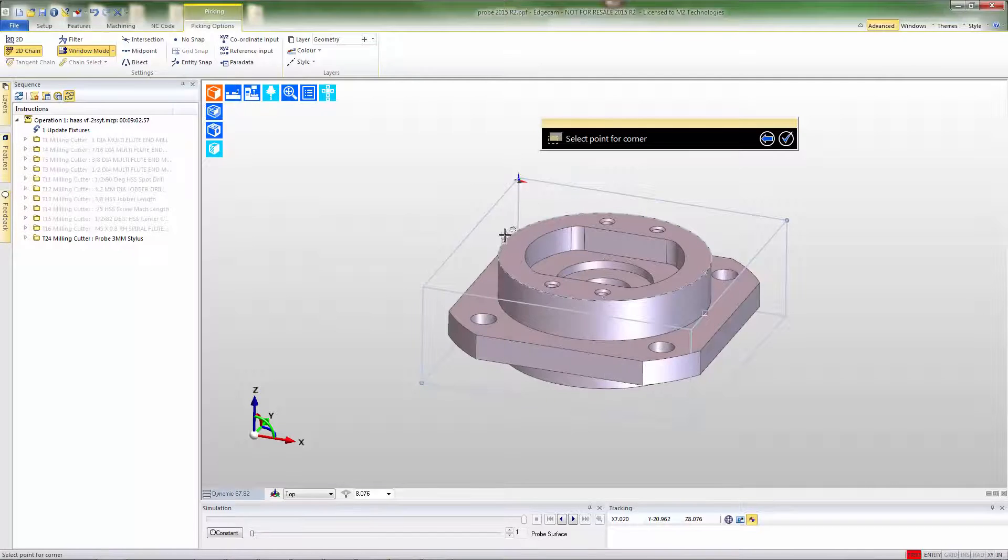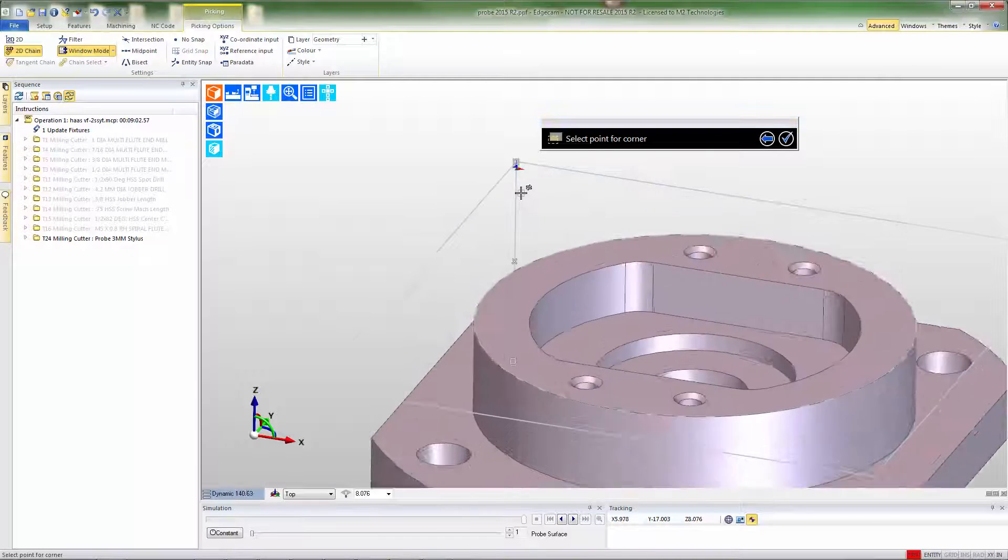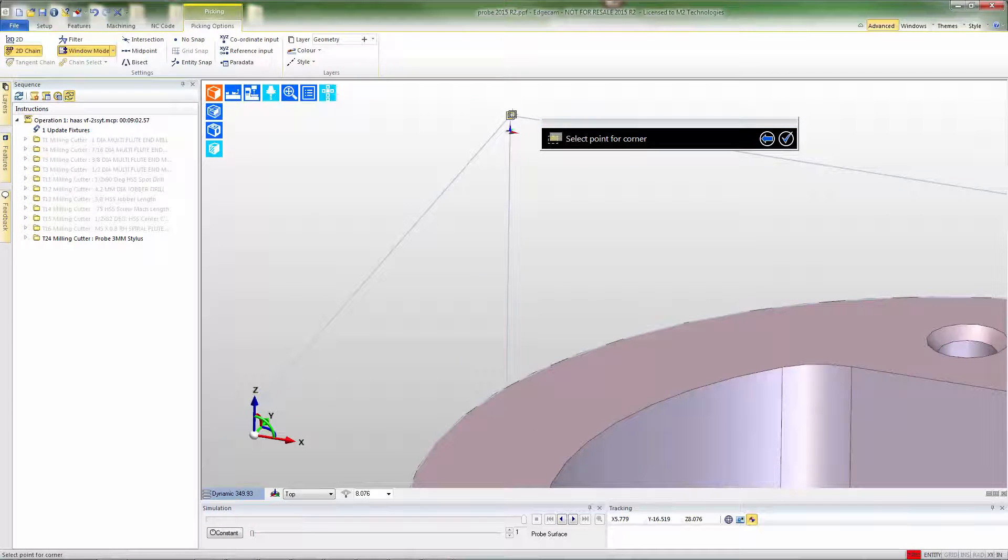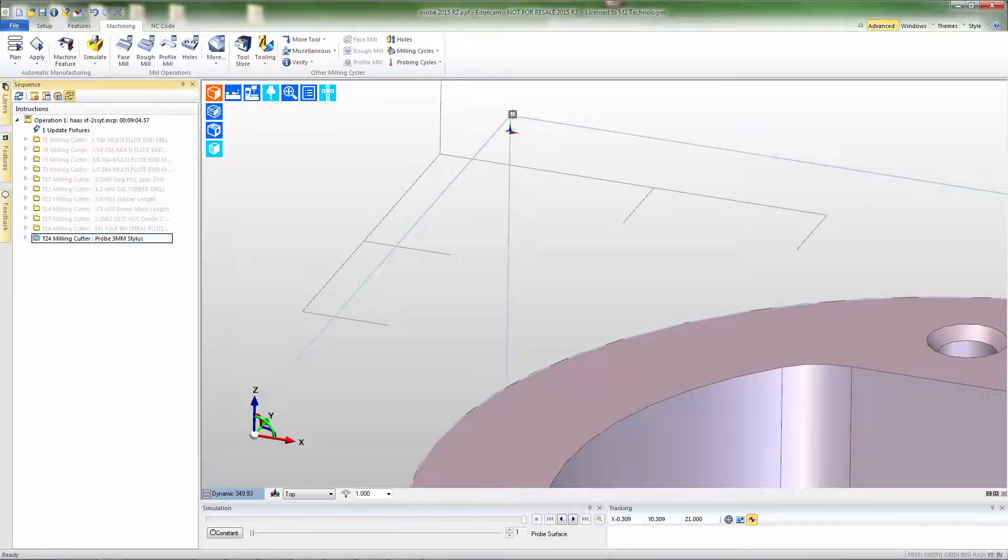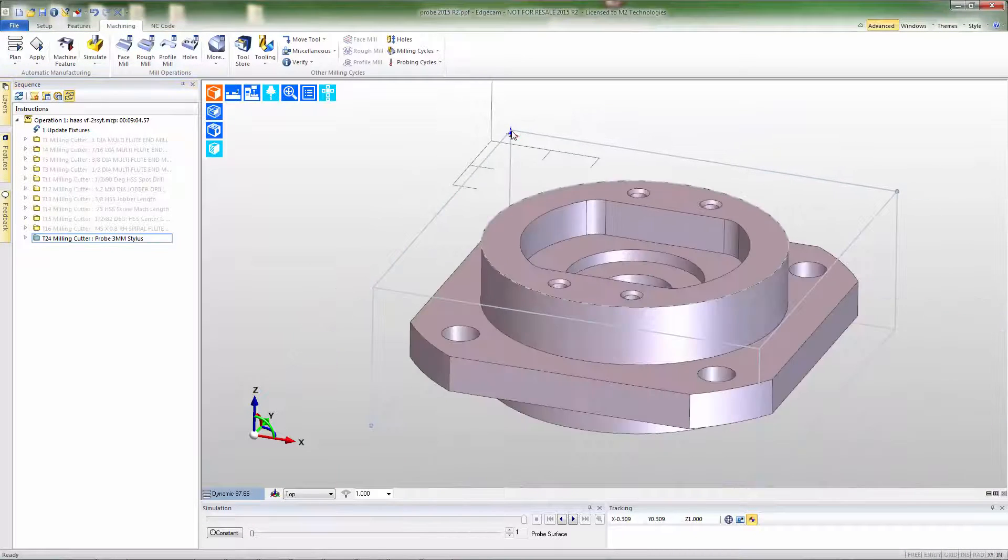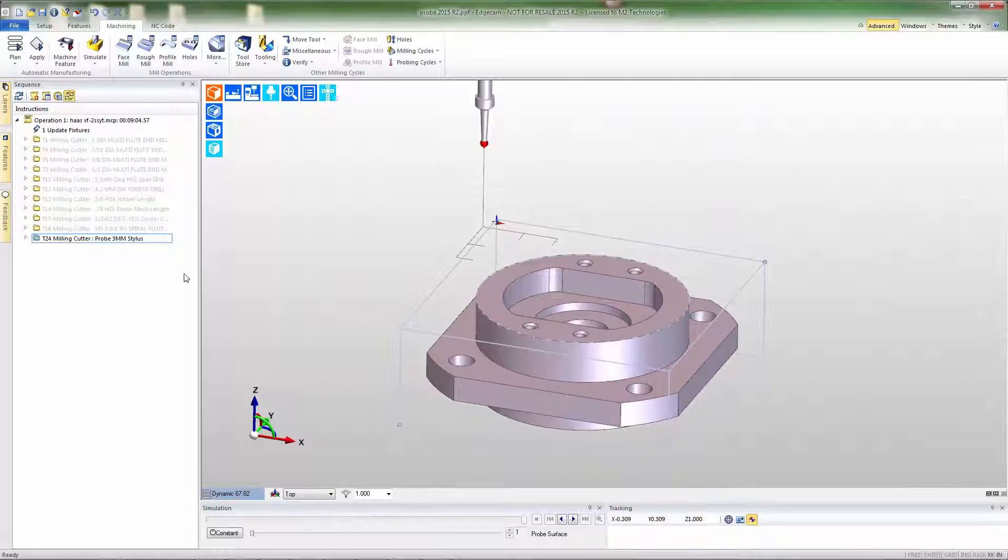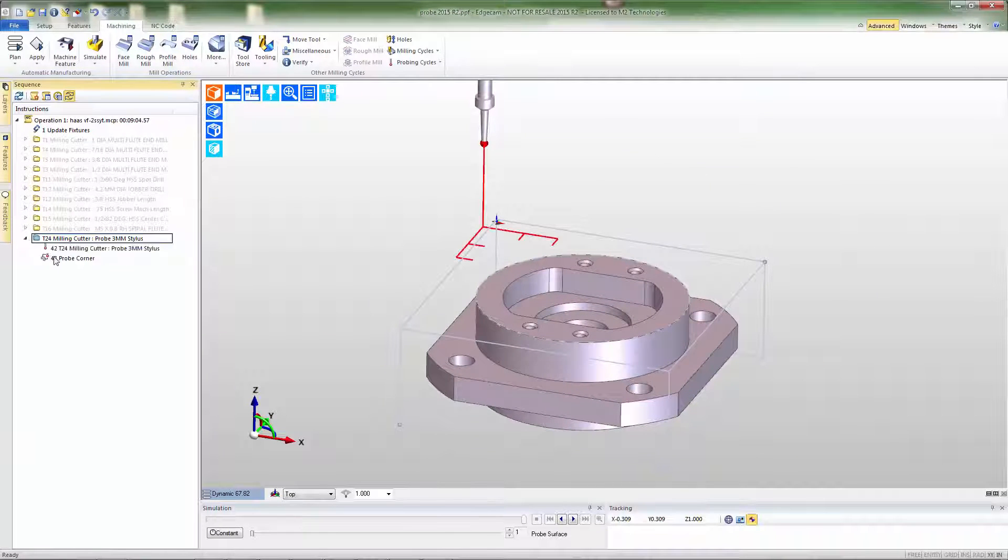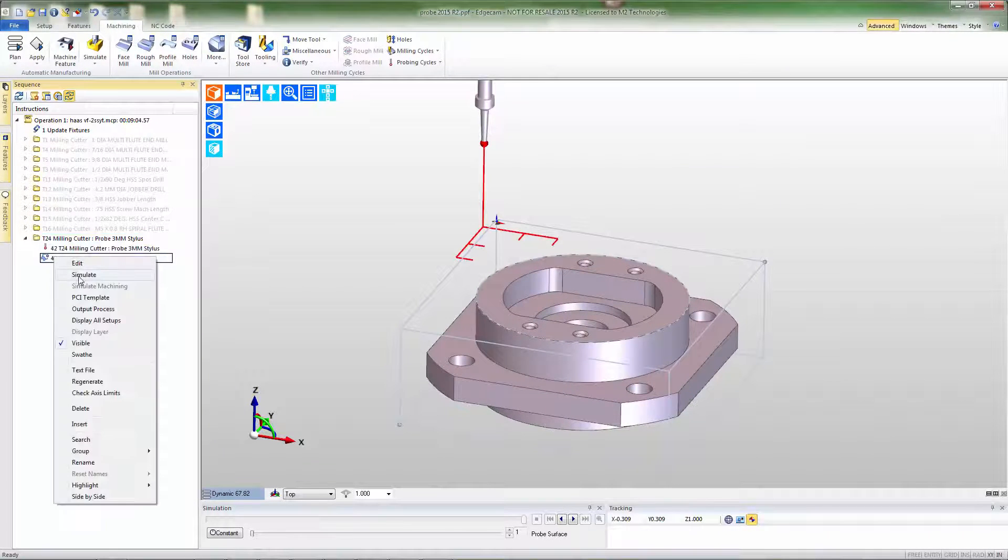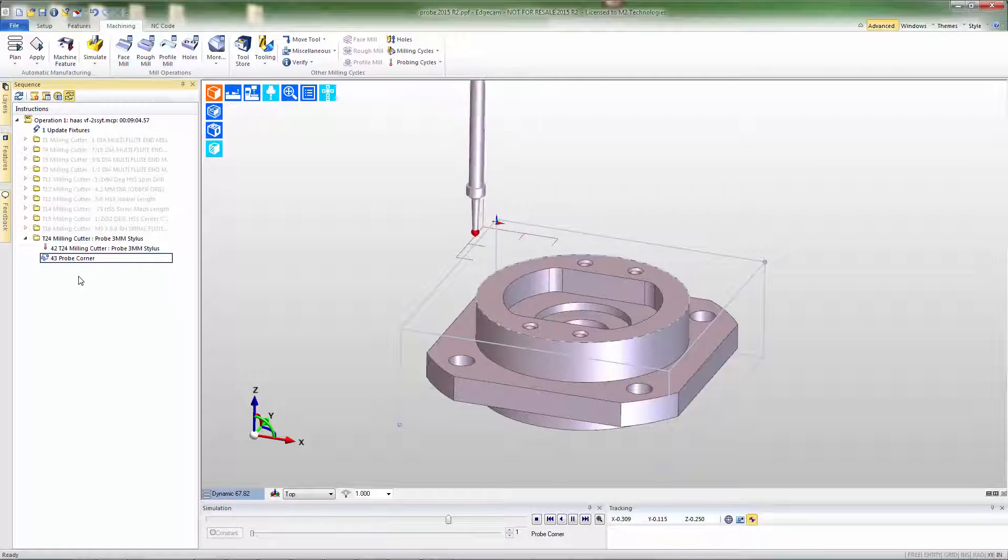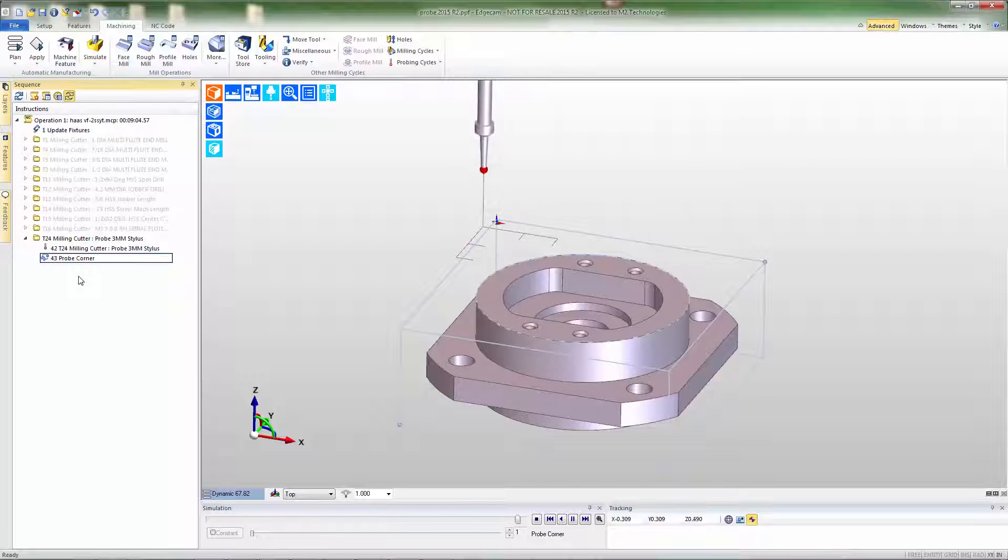After pressing OK we're prompted for the corner to probe and we'll go grab the corner of the stock. Immediately the software builds the probe toolpath that we have asked for and we can simulate that probe motion and see where the probe is going to be hitting the part.